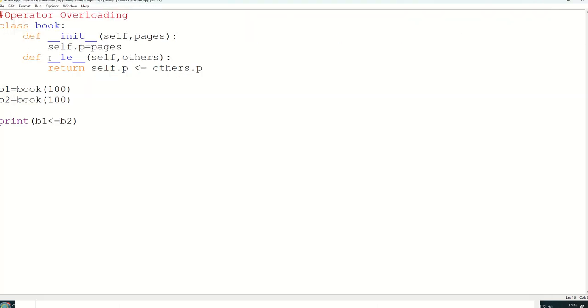So these are some inbuilt methods actually, so directly you can use to overload any operator like greater than sign, less than sign, greater than equal to, less than equal to, plus sign, minus sign, multiplication sign, division sign. You can use for any purpose. So this is all about operator overloading. Thank you everyone.